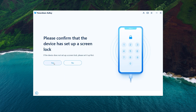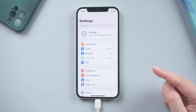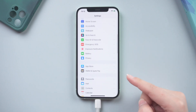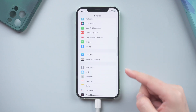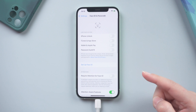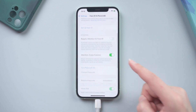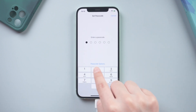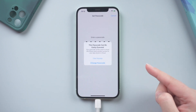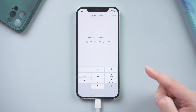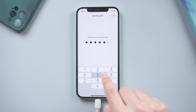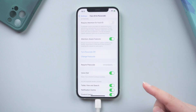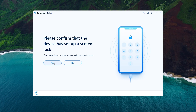Make sure your iPhone has a screen lock set up. If not, check it out. Tap 'Turn Passcode On' and set a new one. Once done, click Yes.